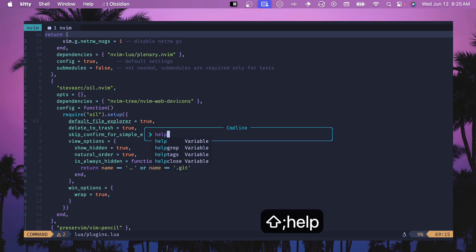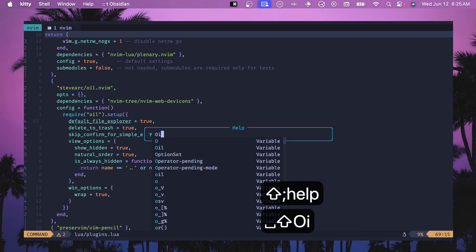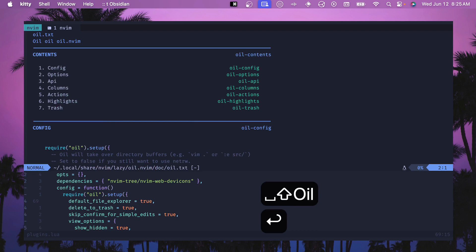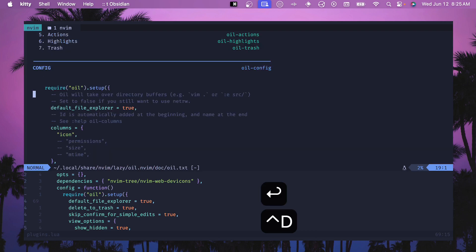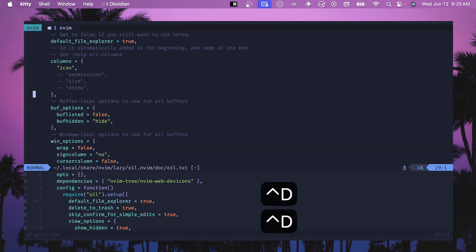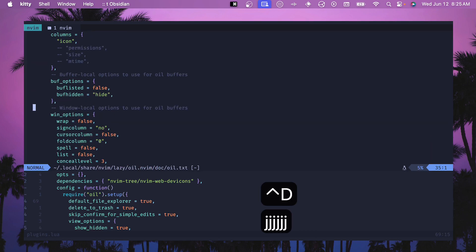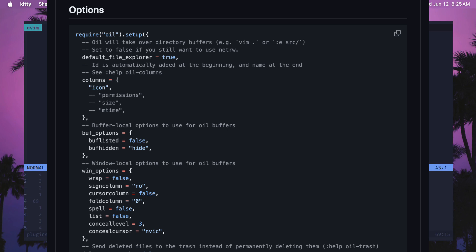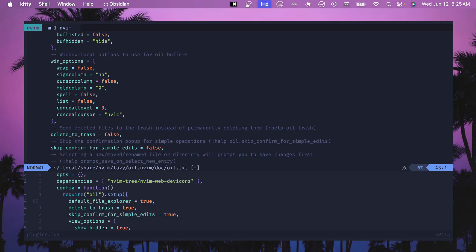For any of these options that I'm going over today you can actually open up the documentation. Do help and capital O oil and all of this is documented here. This documentation is really nice so check it out. You can also see it on github so if you want to dig further into different options or how you can customize this configuration, check this out.